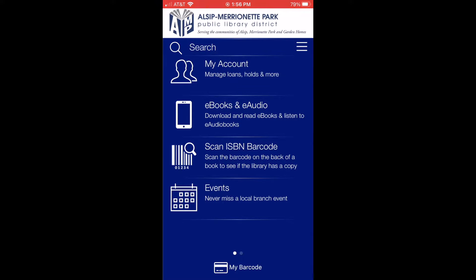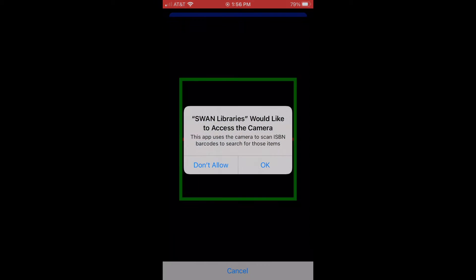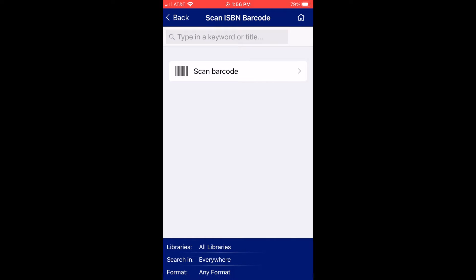Then you can look up books in the catalog. To look up items in your catalog, click where it says Scan ISBN Barcode and click OK. If you have a book physically in front of you and you know the barcode and you want to see if we have it in our system, you can scan the barcode.